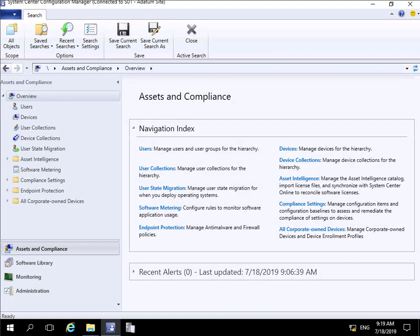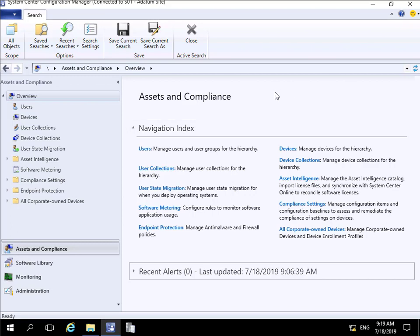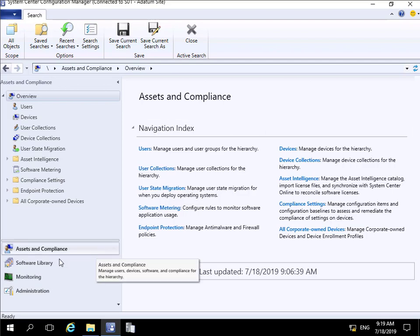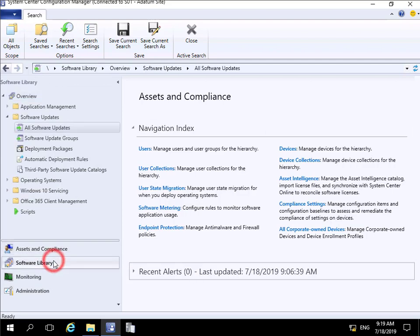In this demonstration we're going to look at creating software update groups and also software deployment packages. In an earlier demonstration we integrated WSUS with Configuration Manager, and now we've done that, we ran a scan against one of our client PCs. Let's come in and have a look at our software library.